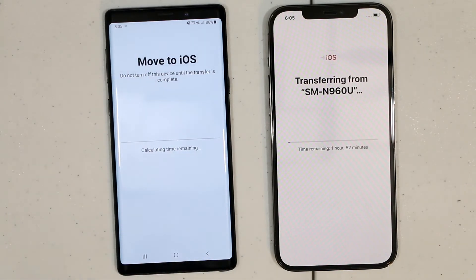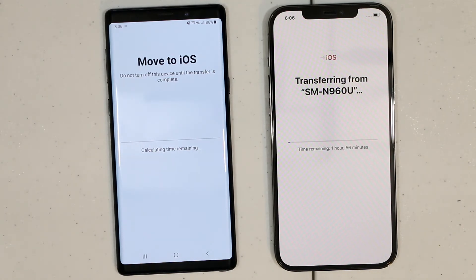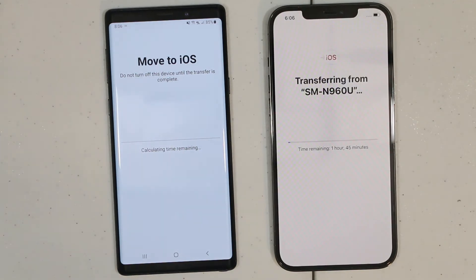And that's it. Now we just have to wait until it transfers all the data from your Android to iOS. This process could take a few hours — it all depends on how much data you have on your Android phone. Two hours later...